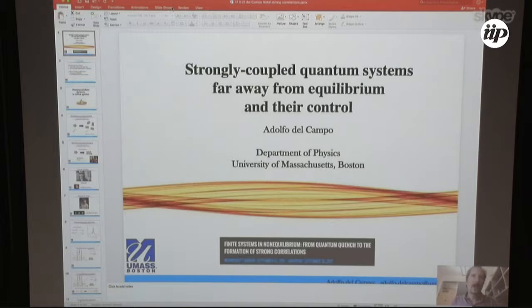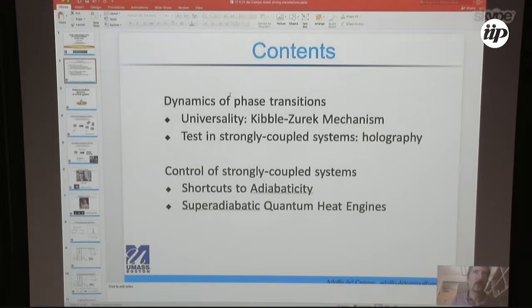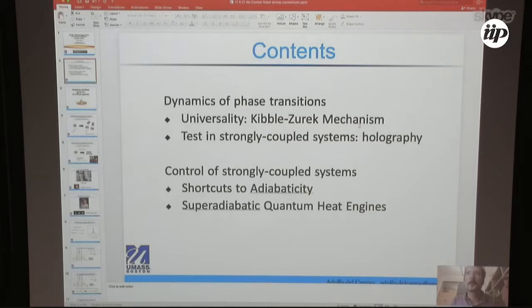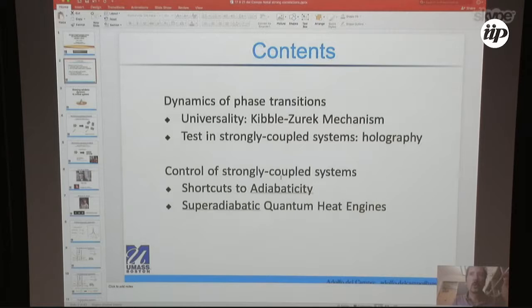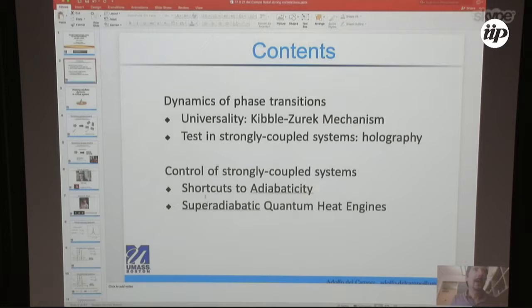The talk is about strongly coupled quantum systems, and in particular I'm going to focus on dynamics, non-equilibrium processes, and how to control them. The first part connects with other talks this morning by Nick Prokakis — it's about dynamics of phase transitions, paying attention to universality as described by the Kibble-Zurek mechanism. We will test this theory at strong coupling using tools of holography. The second part is very applied: how to control the dynamics of strongly coupled quantum systems in the laboratory with ultra-cold gases, in particular a unitary Fermi gas, to run a quantum heat engine with no friction and high efficiency.